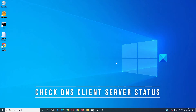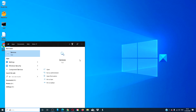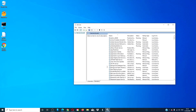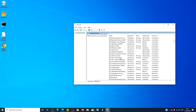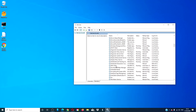Check your DNS Client service status. Open Services and look for the DNS Client service. Make sure that it is running and it is set to Automatic as the startup type. If you have to restart it or reset its startup type, be sure to restart your system and check.